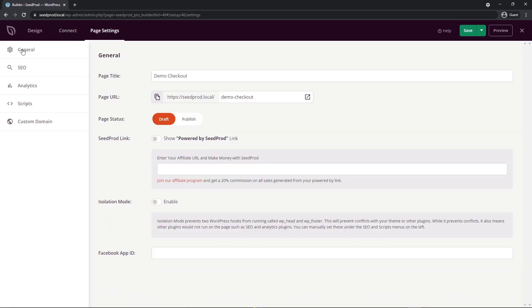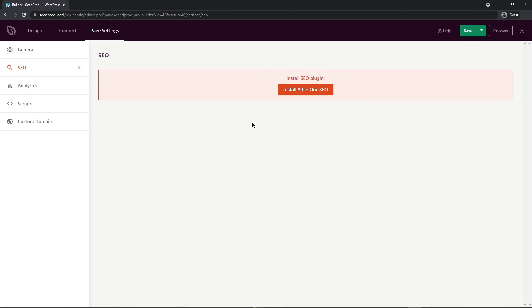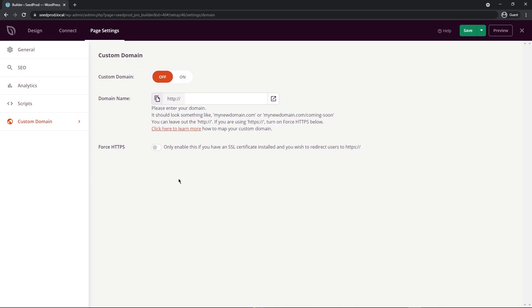Under Page Settings, you can change general settings, SEO, analytics, scripts, and custom domain. Under General, you can change your page title, page URL, and page status between draft and publish. There's also an affiliate link option to earn 20% commission on new sales. For SEO, we recommend All in One SEO, and for analytics, Monster Insights works great. You can paste scripts into your header, body, or footer, and set up a custom domain for specific landing pages.